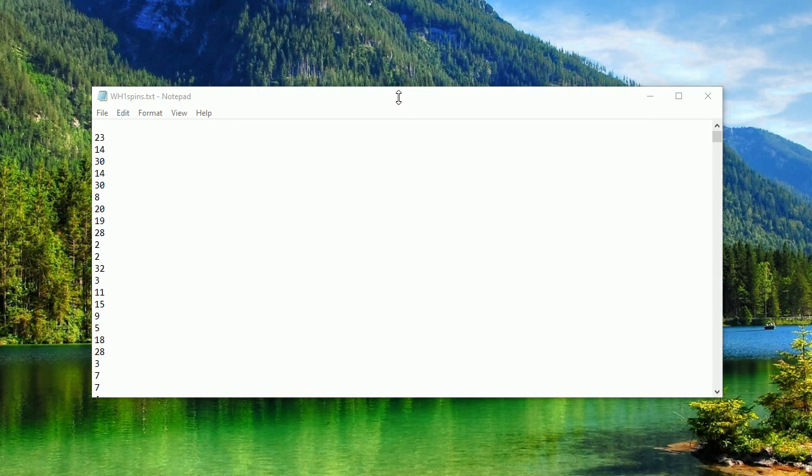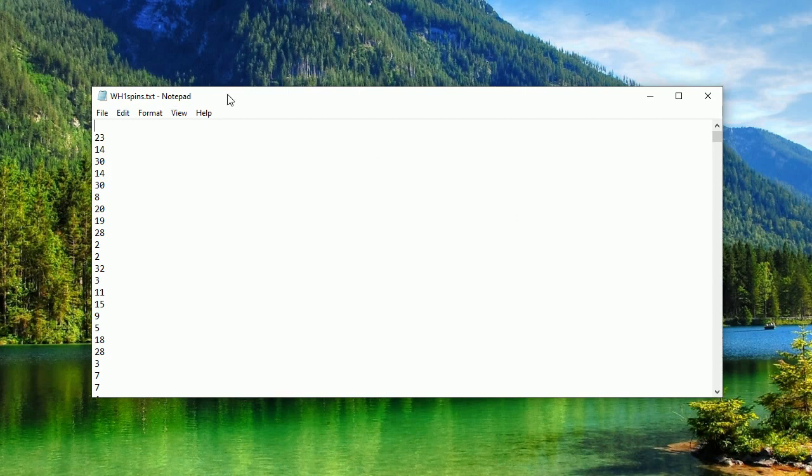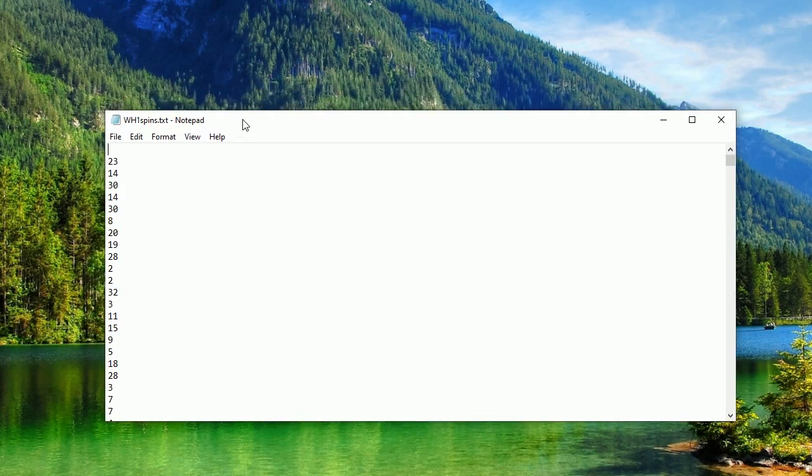It's approximately 1600 numbers in the text file, and I guess this WH means William Hill casino. So I will now open a new instance of flow app.